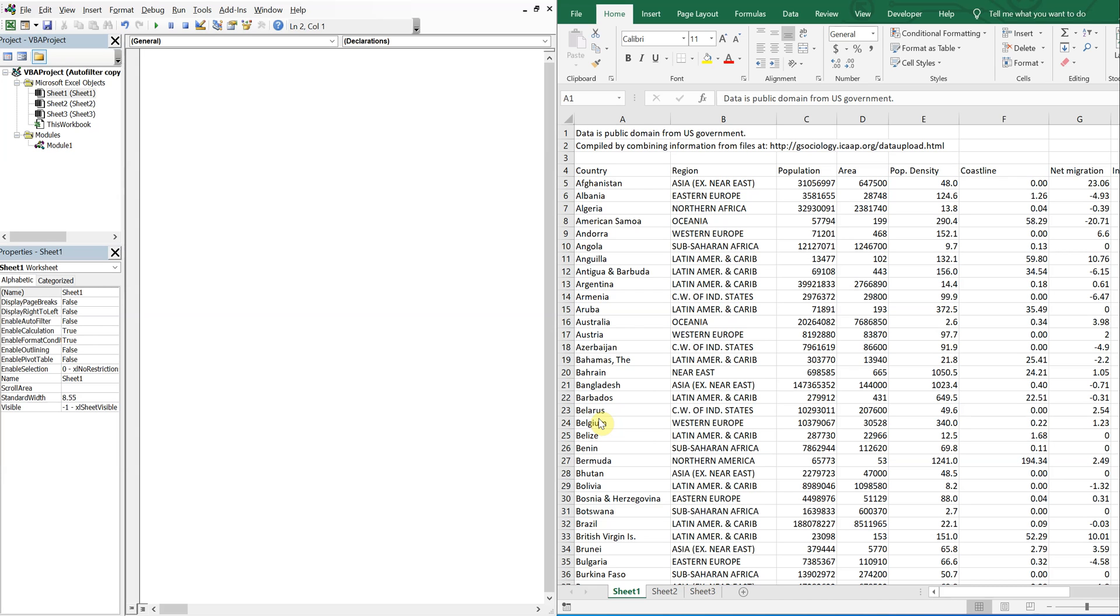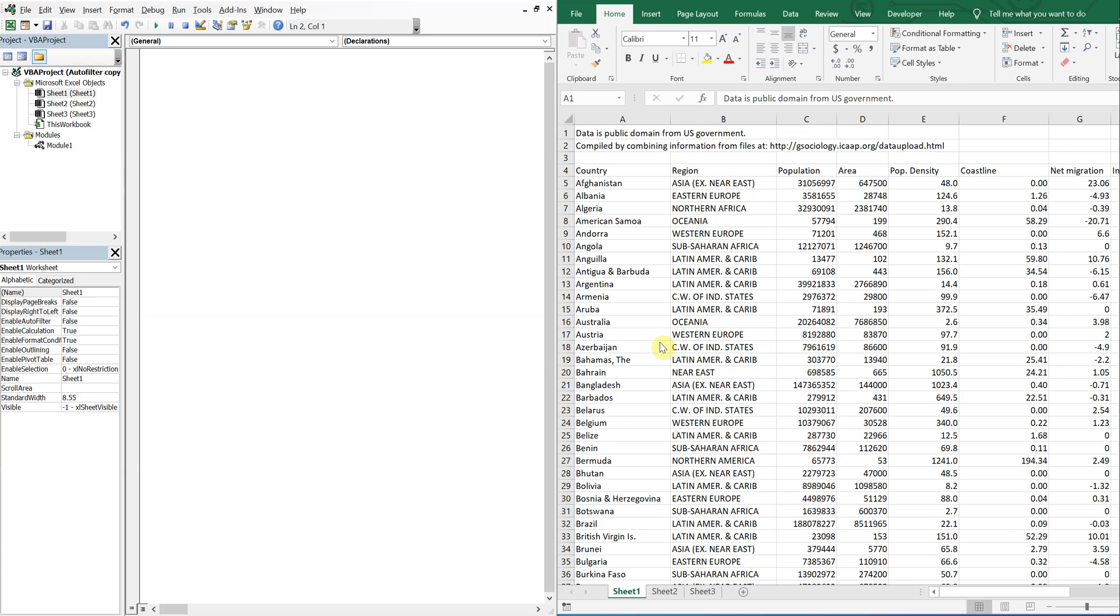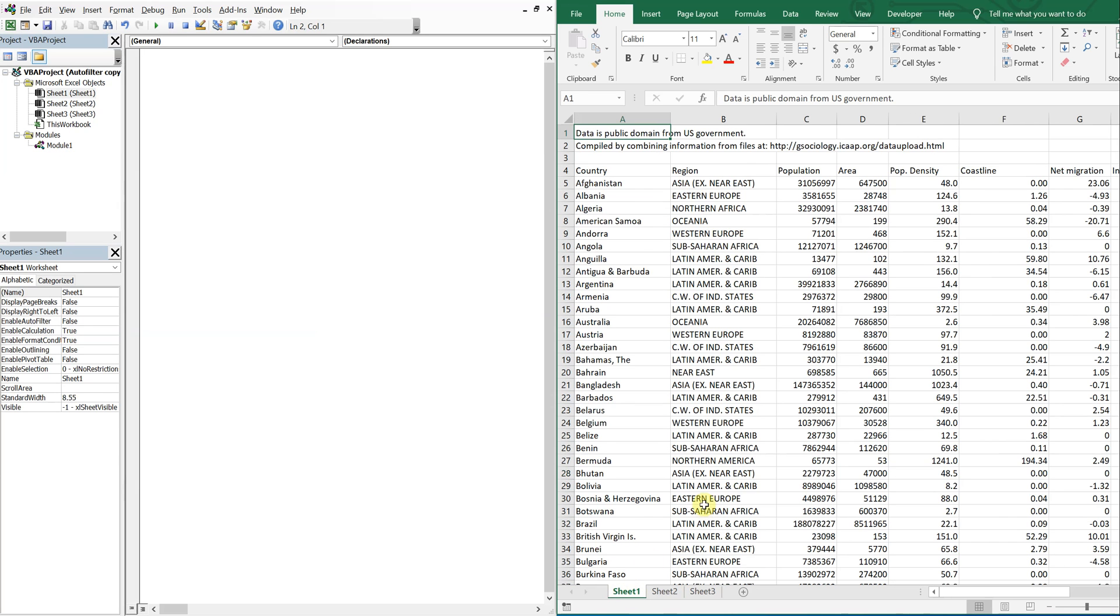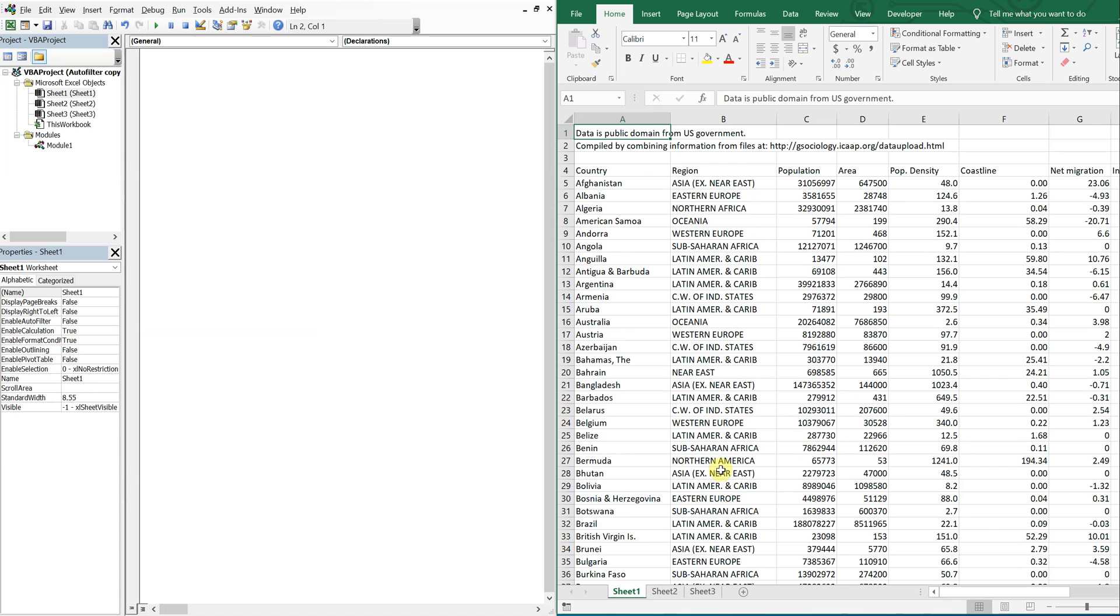So I have a list of regions here, a list of countries. What we're going to do is filter by region, copy that region's data over to sheet two, and then continue to do it for whatever region we choose. So it'll be region after region after region and so on, depending on how many times you want to copy it over.